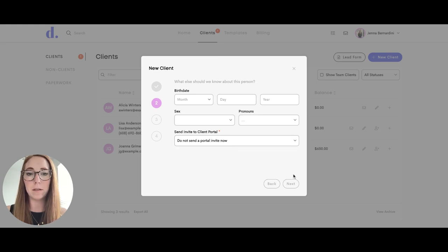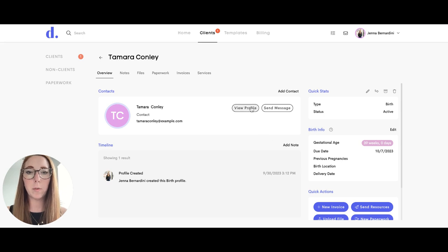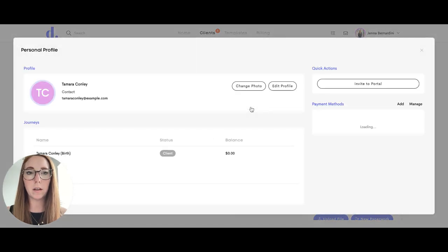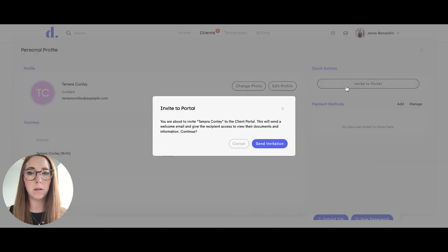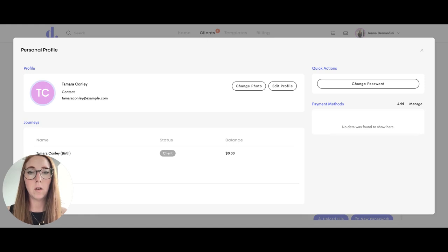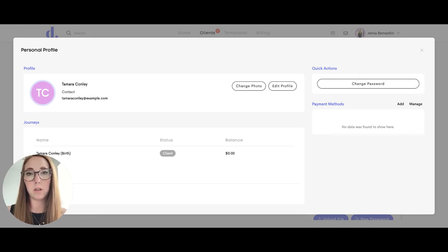You'll click on View Profile, and in the upper right-hand side it says 'Invite to Portal.' A message pops up that you're about to invite your client to the portal, and you can click Send Invitation. Once the invitation has been sent, that button will no longer appear in the upper right-hand corner, so you'll know that you've sent the invite to the portal.